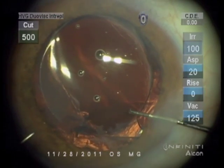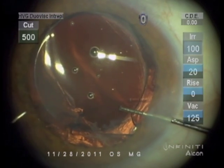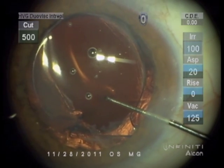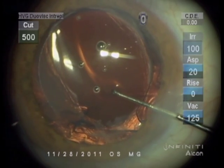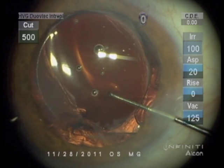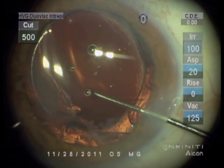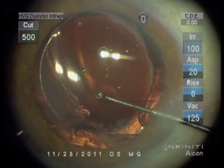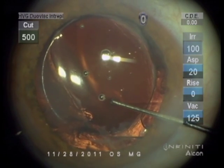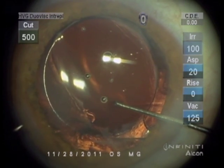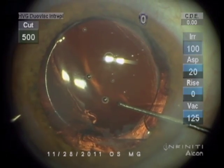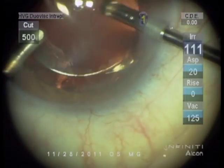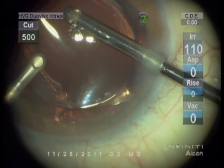One day postoperatively, her astigmatism had changed from one and a half diopters against the rule to half a diopter with the rule, which matched her topographical cylinder. Her uncorrected vision improved from 20/150 to 20/30, and she achieved 20/20 corrected vision.